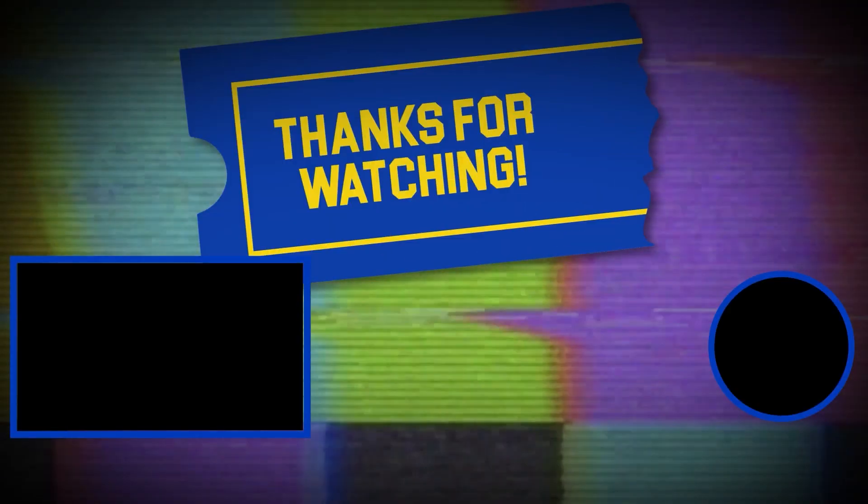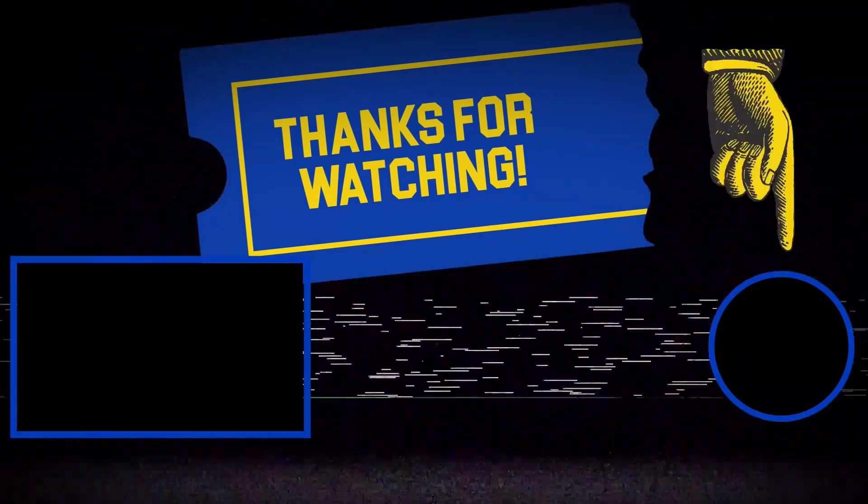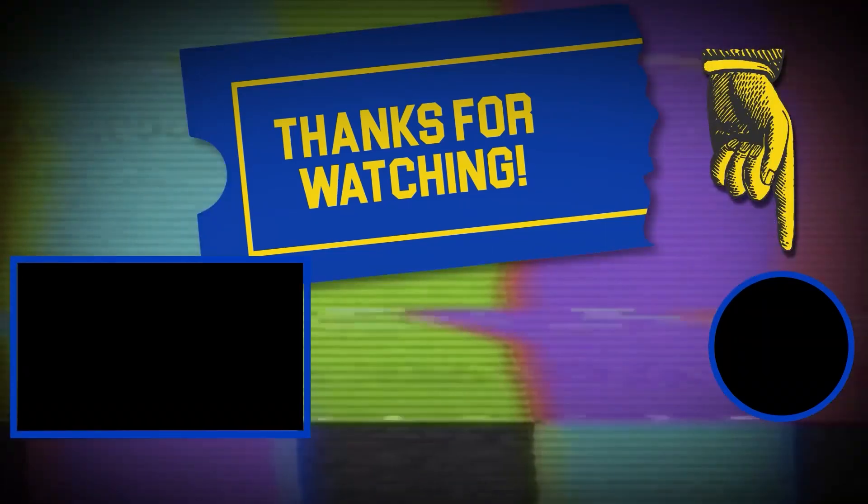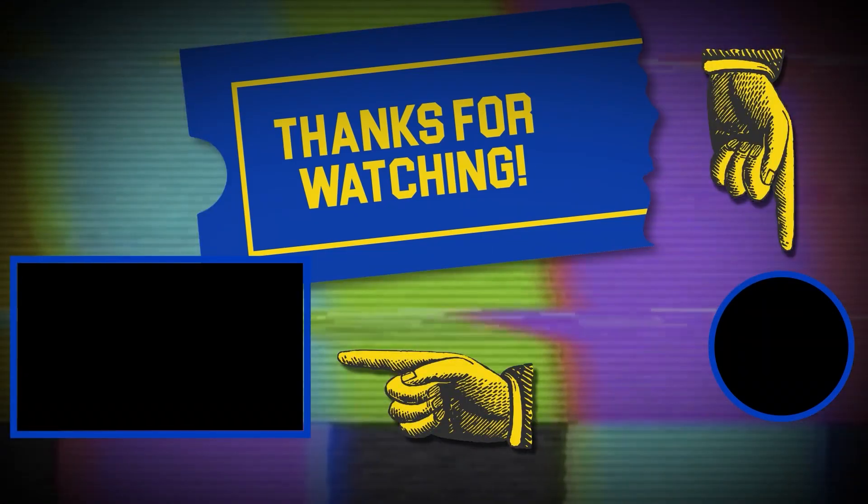Hey there, thanks for tuning in. If you like this video, make sure to subscribe and check out some of the other content on our channel.